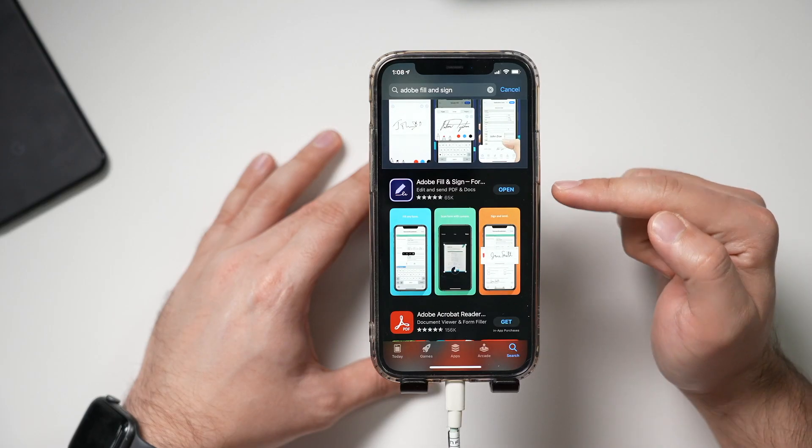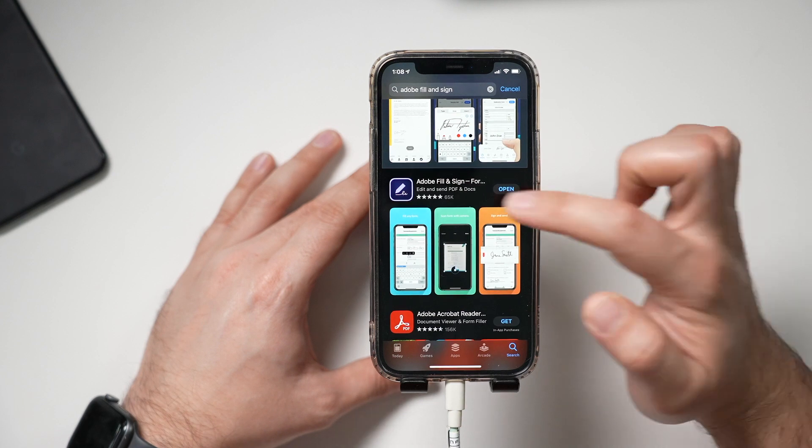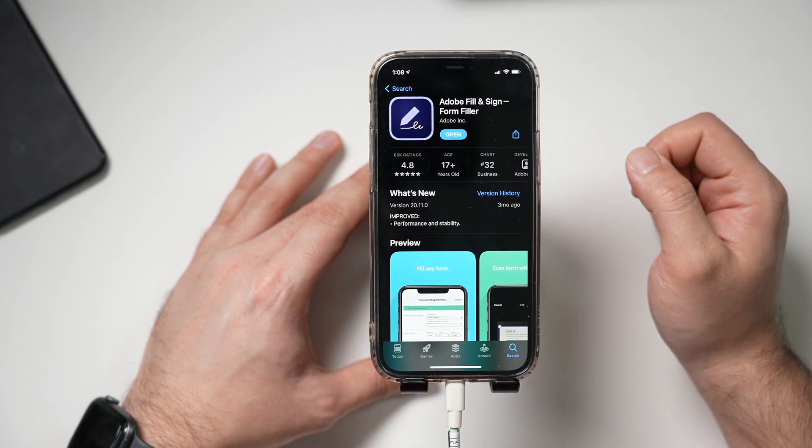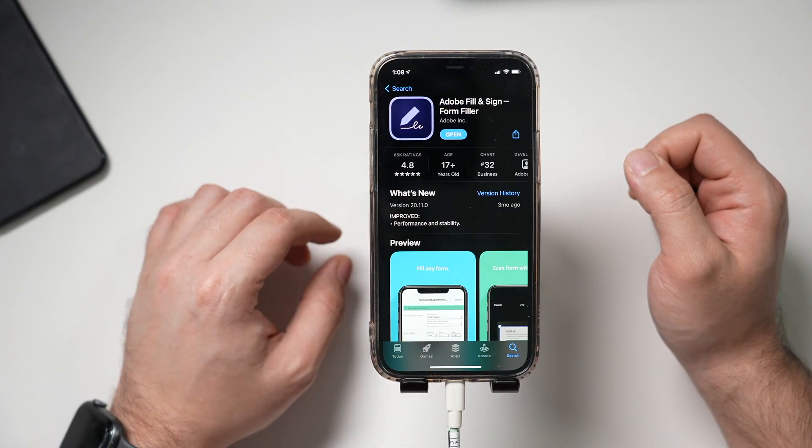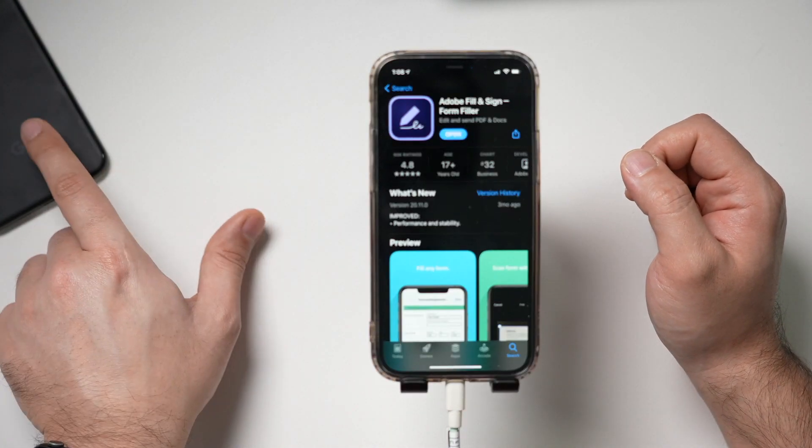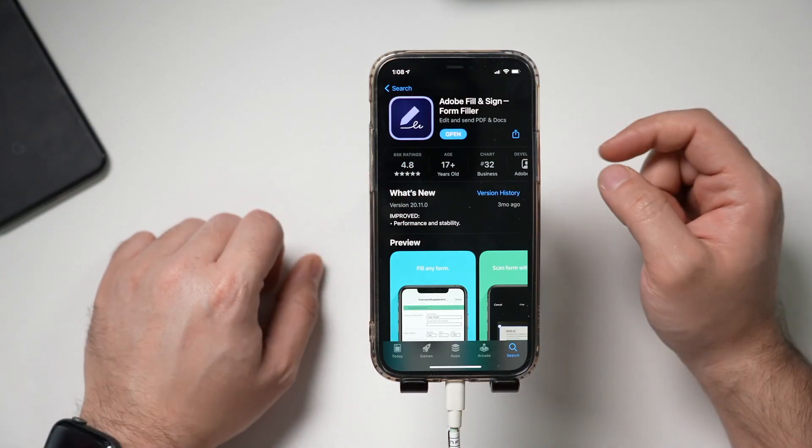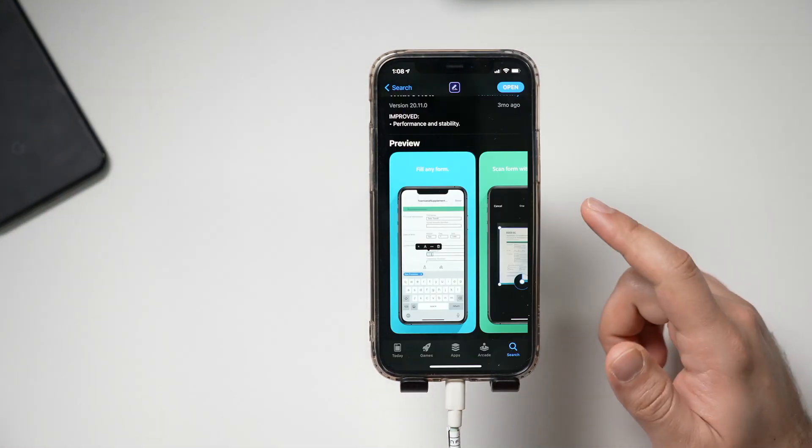This works for iPhones and for Android phones. And this app is from the same company that basically invented PDF, Adobe. So it's going to be really secure and really easy to use. Let's jump in here. The app is called Adobe Fill and Sign. Let me go ahead and open it up here. And you can see it has a really high rating and it's available for Android too. It's the same name over on Android.